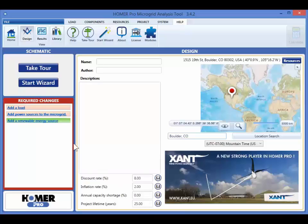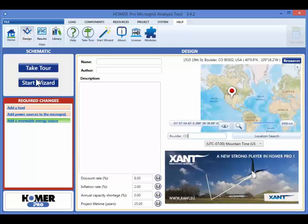The system schematic is here on the left. If I haven't added any components yet, links to the introductory tour and the project wizard cover the schematic. If you are new to Homer Pro, the tour and the wizard are great ways to get started.